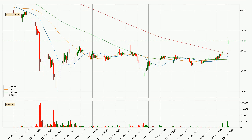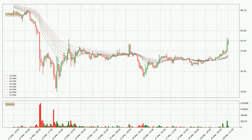Moving to the hourly simple moving averages, for this time interval, the current price is above all of the simple moving averages, which looks bullish. You should watch if the closest SMA, the 200 SMA, could remain stable or if the price will dip below it, with the current price of around 36.2.